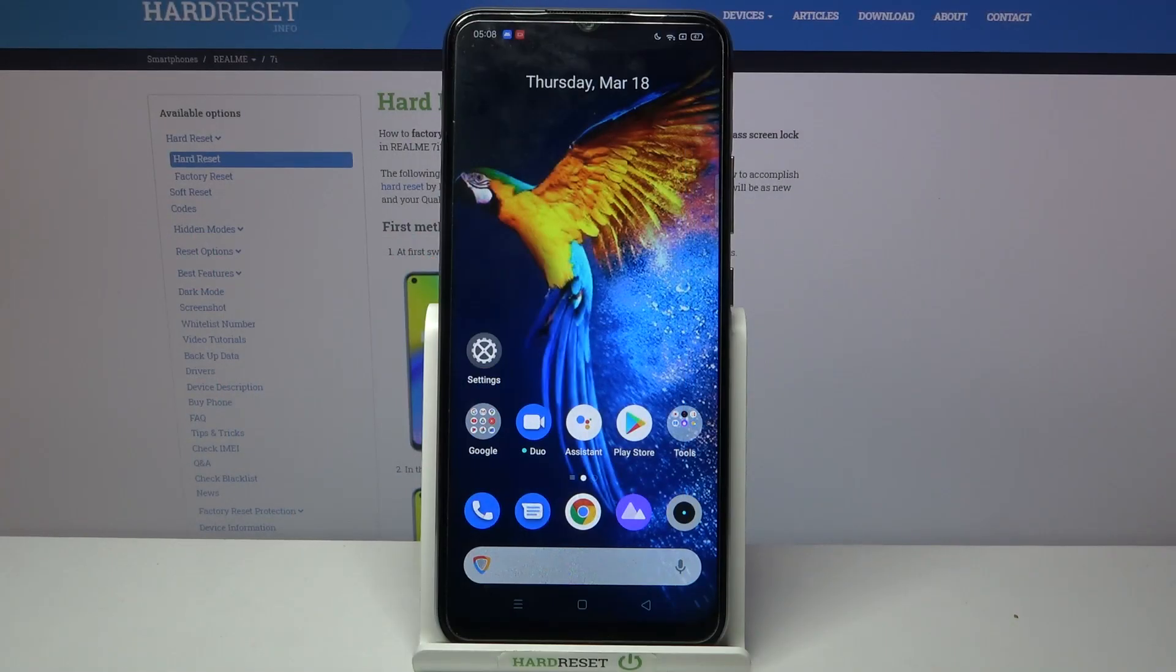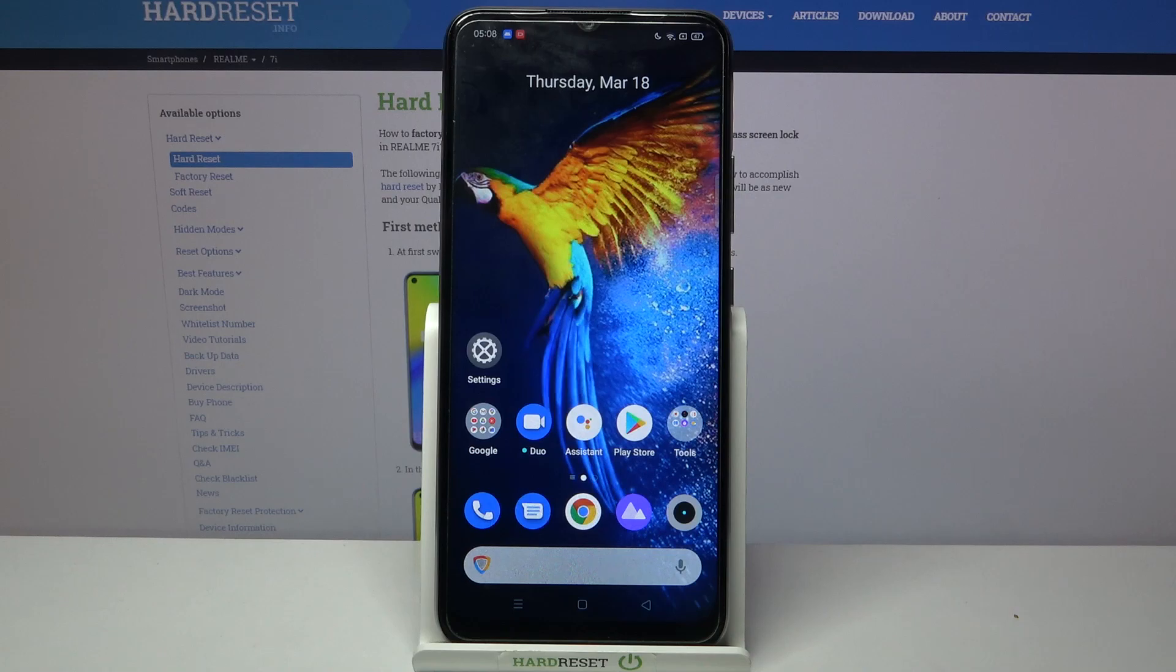Hi, in front of me is Realme 7i and today I would like to show you how you can connect this device through Bluetooth.